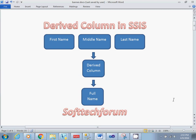Derived column transformation is nothing but the transformation where we can merge a few columns and create new columns as per your requirement. Here you can see first name, middle name, and last name.